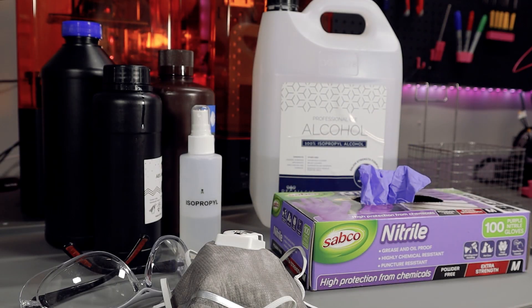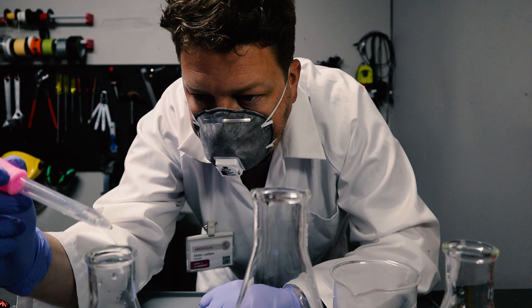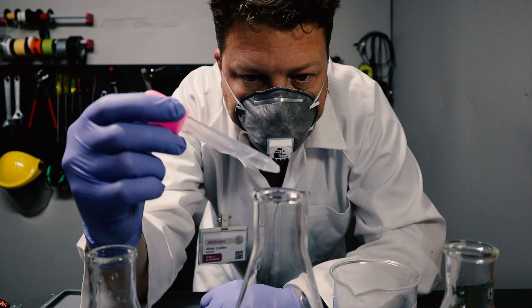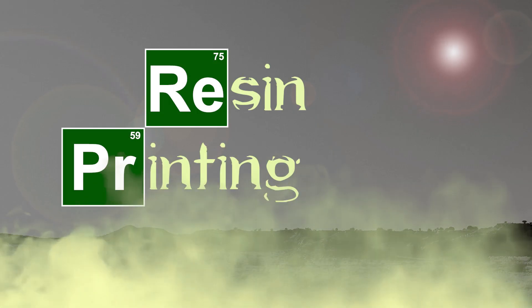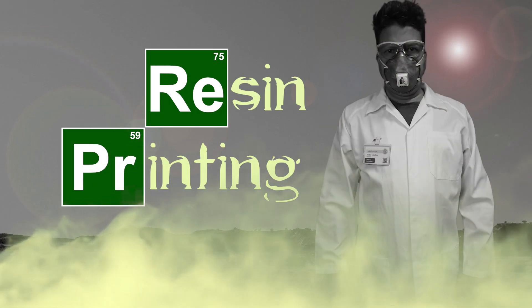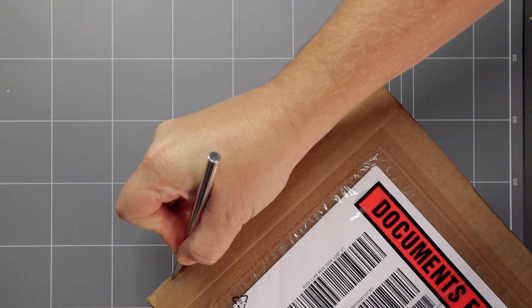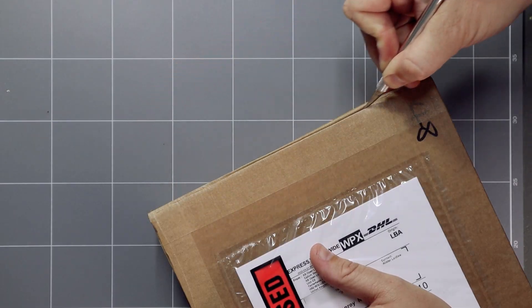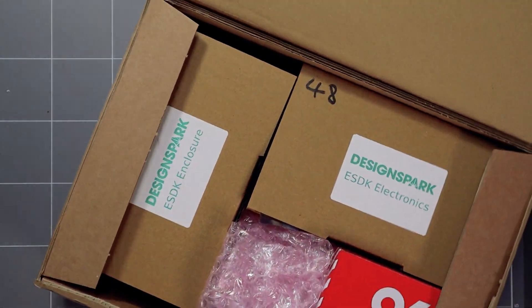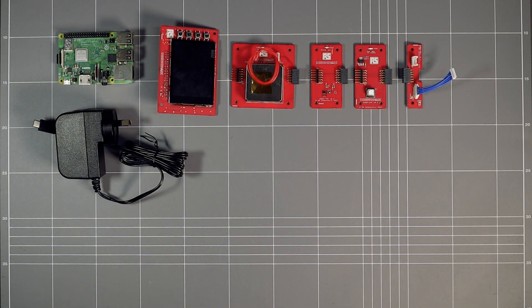I don't know about you, but when I'm resin printing sometimes it feels a little like this. But just how careful around resin do you need to be? When DesignSpark sent me one of their open-source Internet of Things air quality monitoring kits for beta testing, I had the perfect experiment for it.